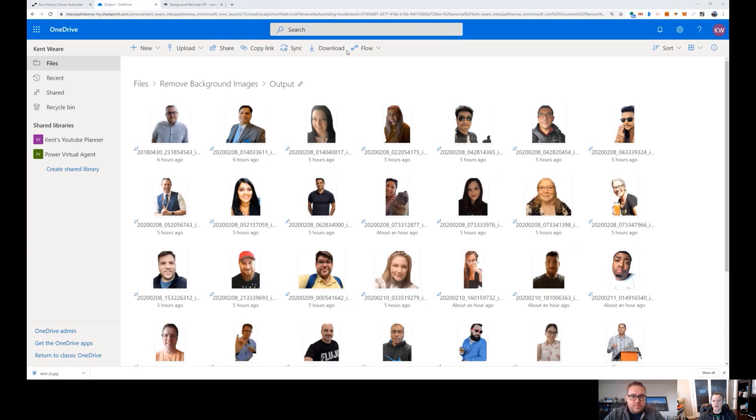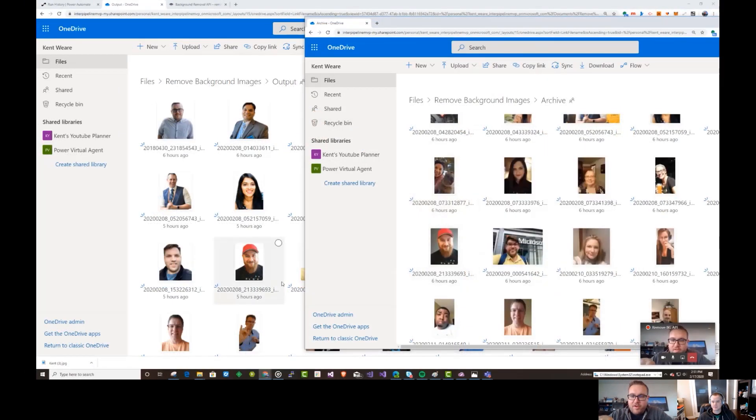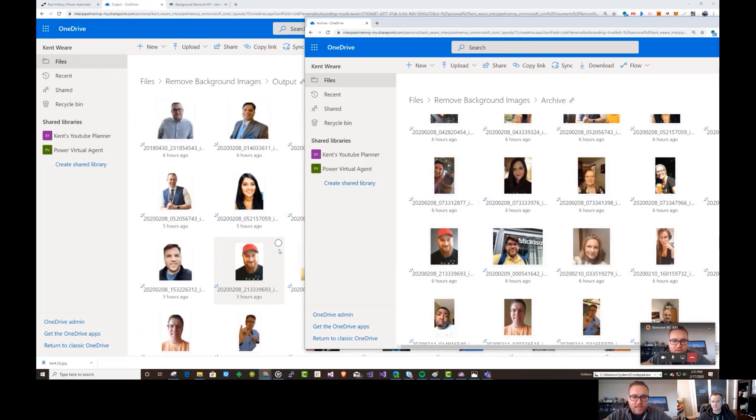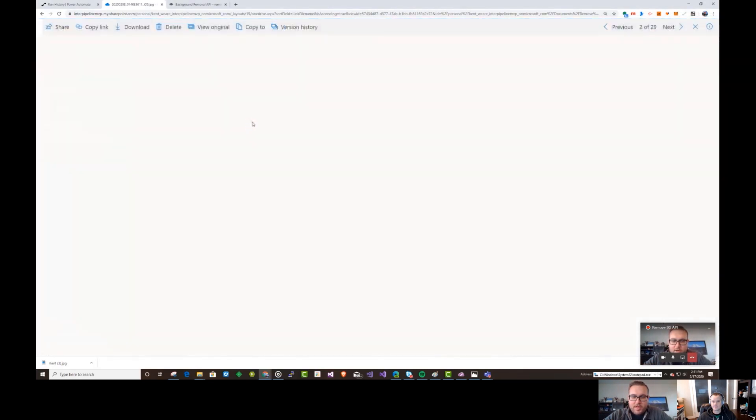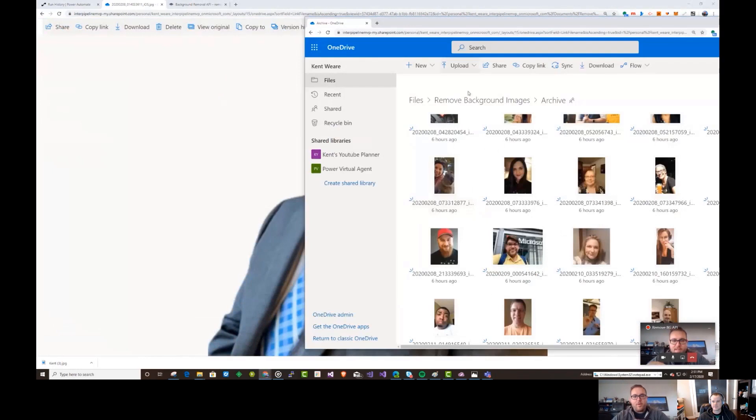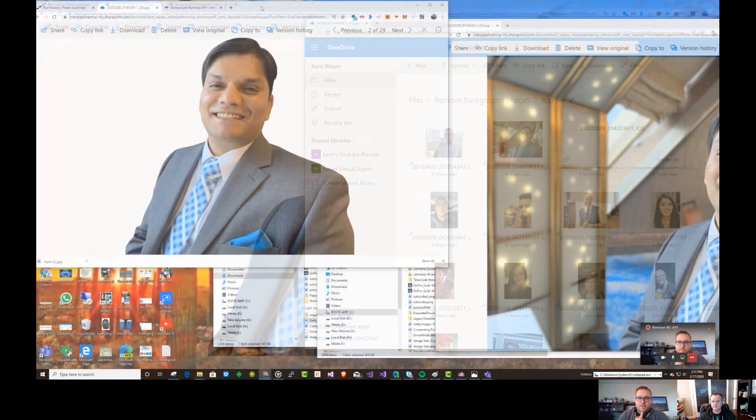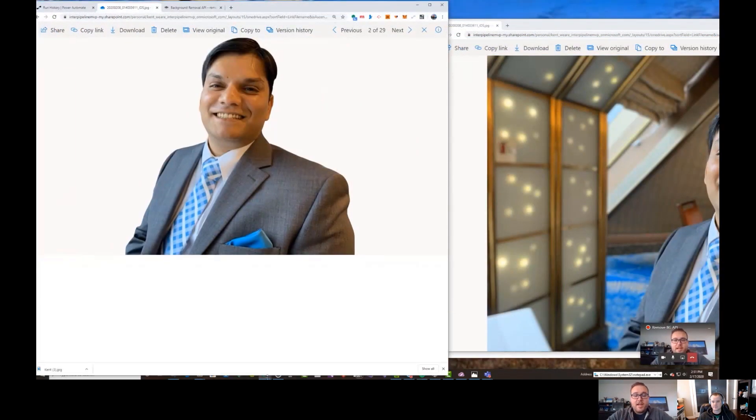Okay. So you ready to see this run? I'm ready, man. Let's check it out. Okay. So we're not going to reprocess all of the images, but we will process this sample. That's good. Don't do them all because those API calls are like 90 cents a piece.